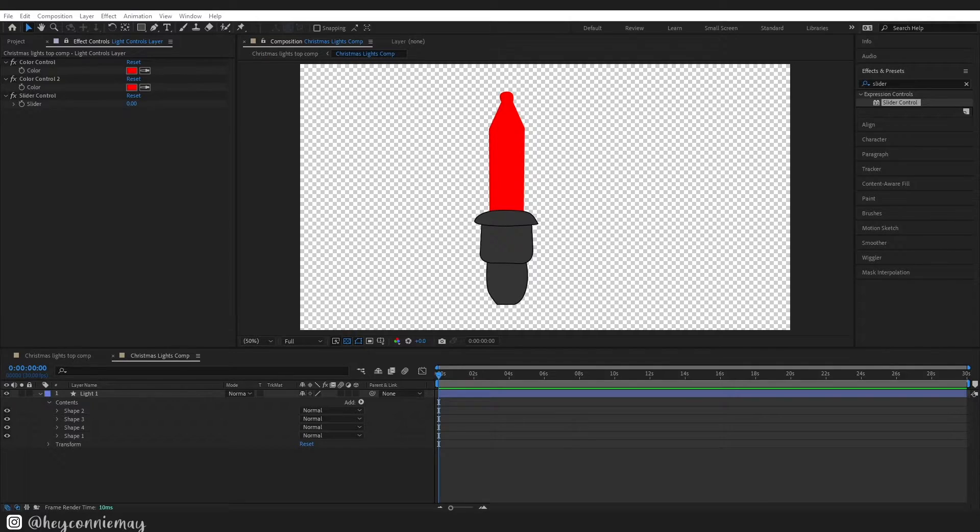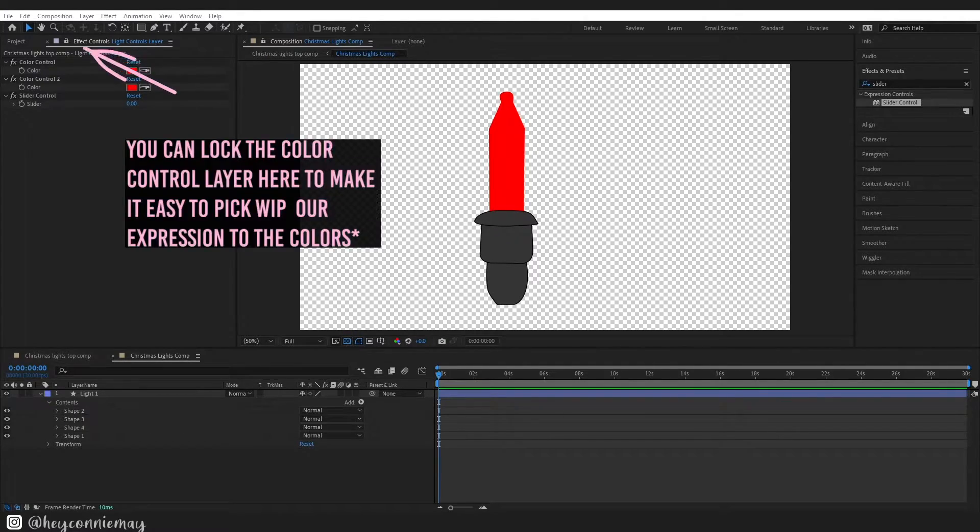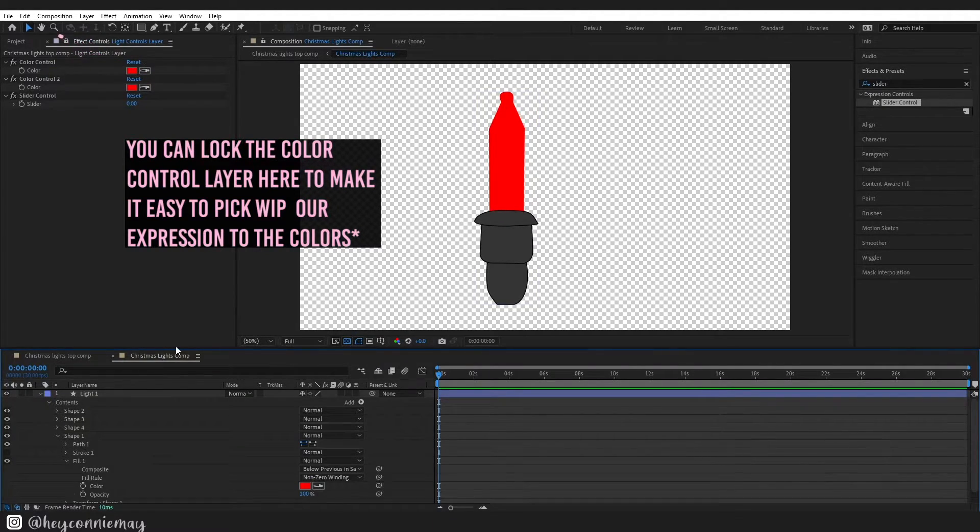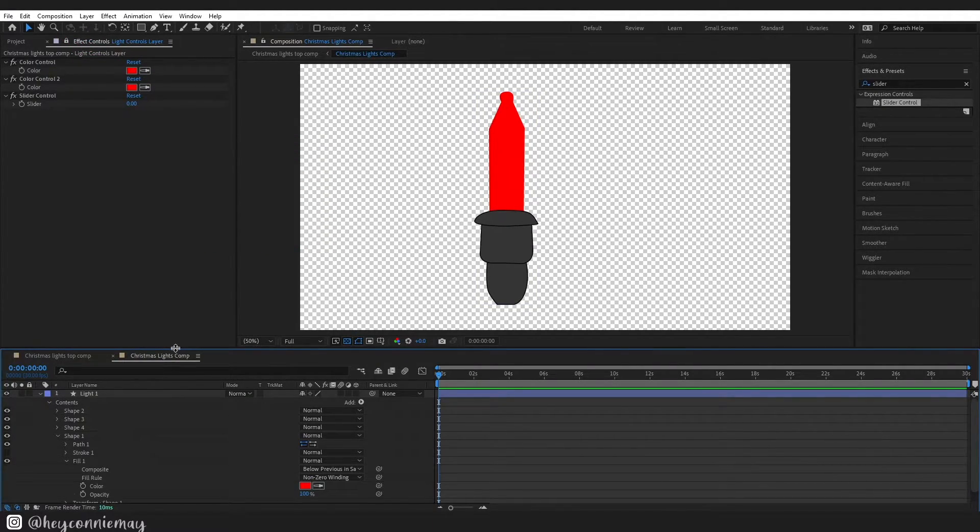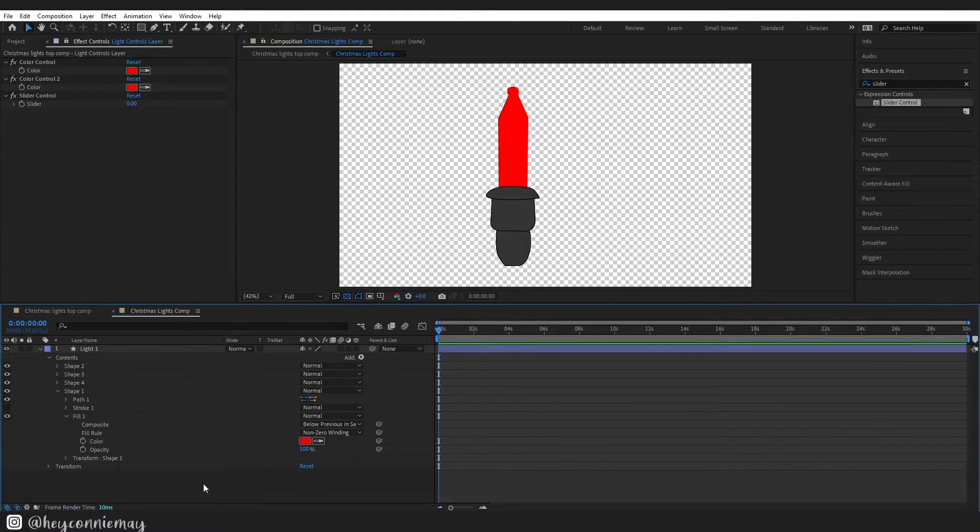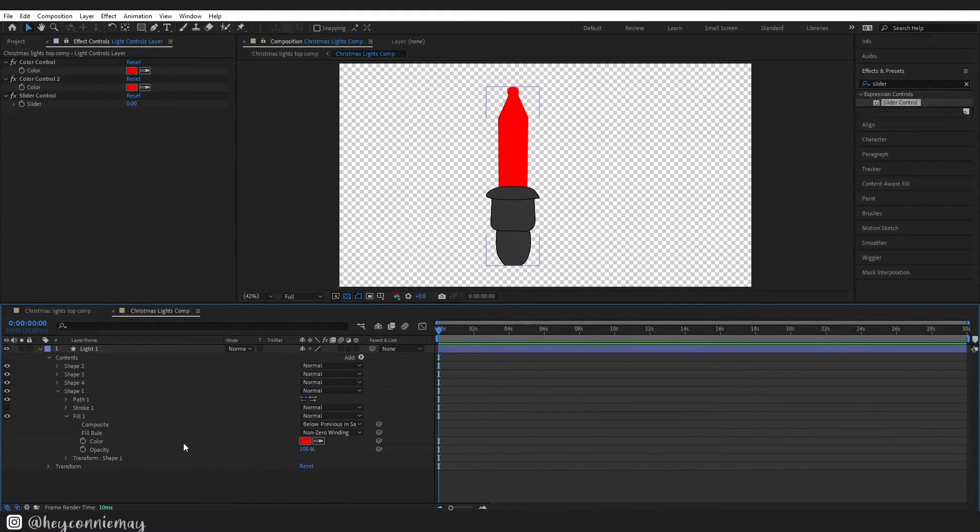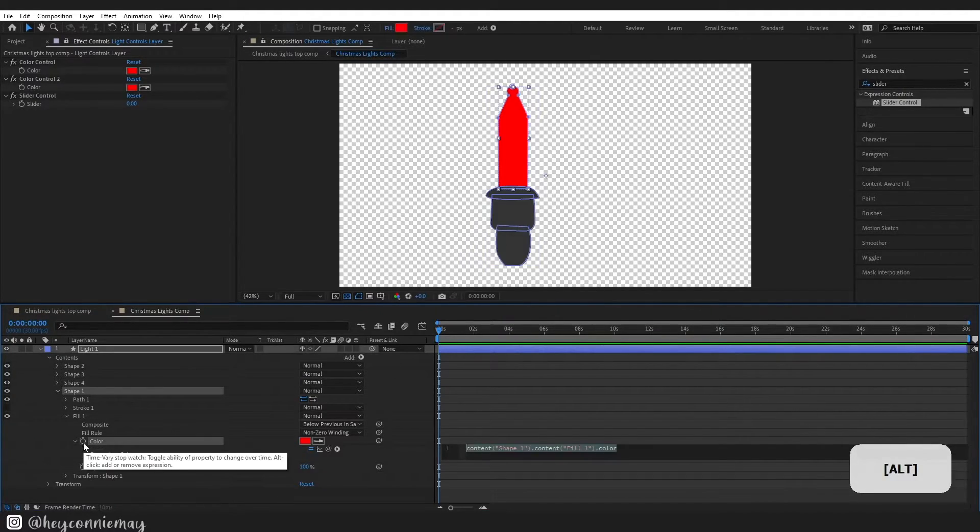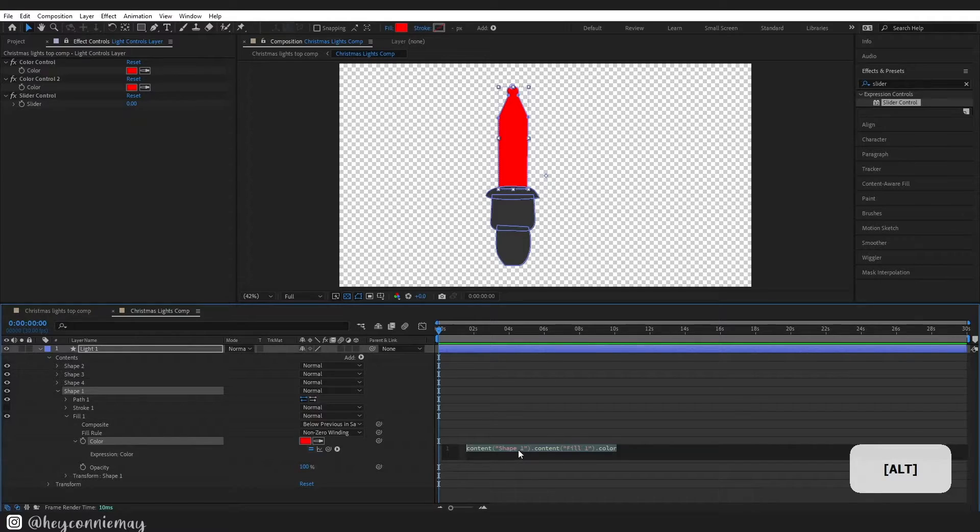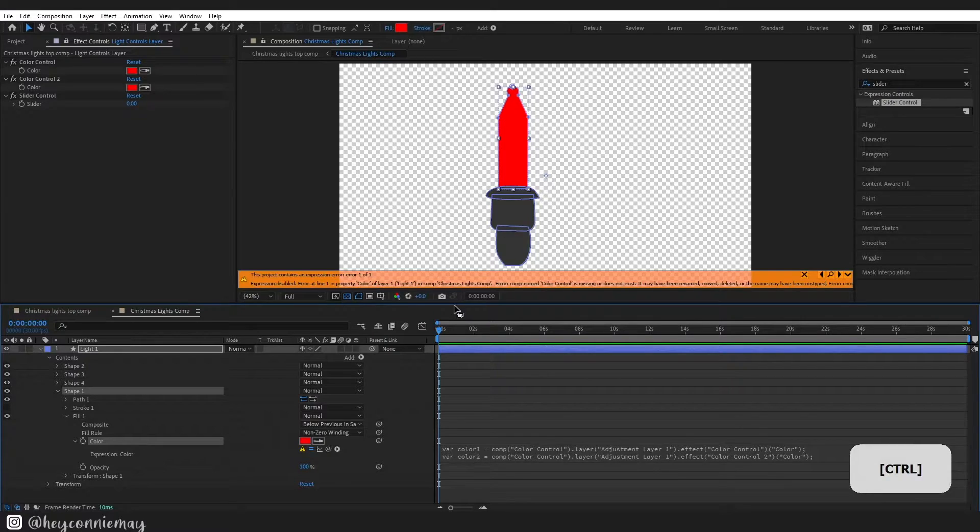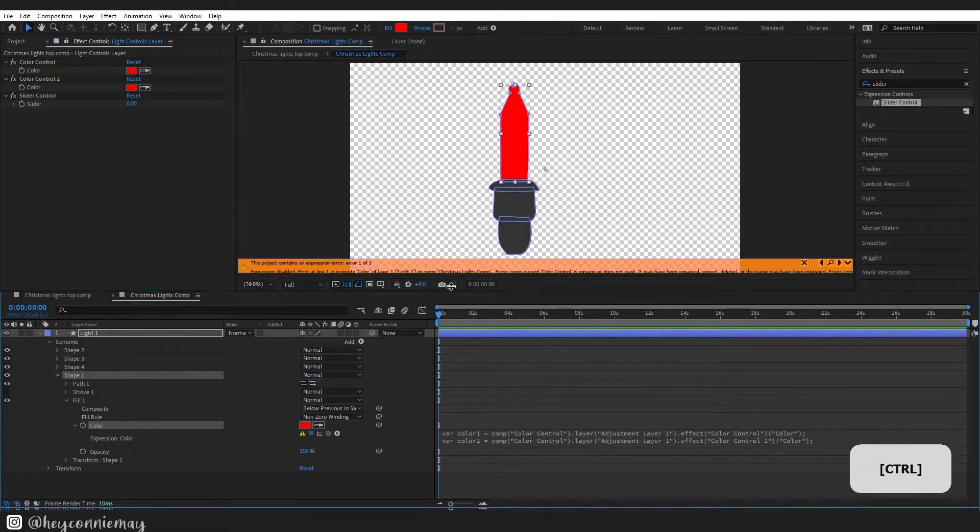If you need to you can use this little padlock to lock it up here. All right so I am finding my fill light for my red and it is right here. I am going to alt click on this stopwatch to pull up my expressions. I am going to paste an expression in here which I will link in the description below for you.